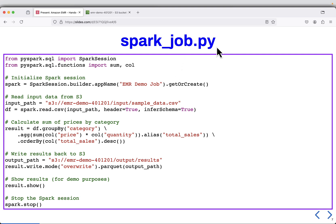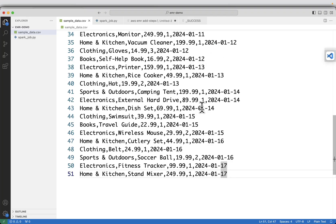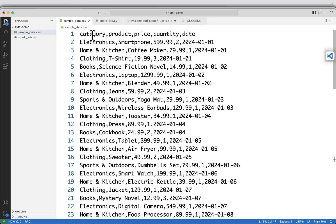This is the Spark job program, and first I will show you the data. This is how the data looks: we have category, product, price, quantity, and date. What we are doing is finding, based on the category, which category has the maximum price. It will give the top 5 results.